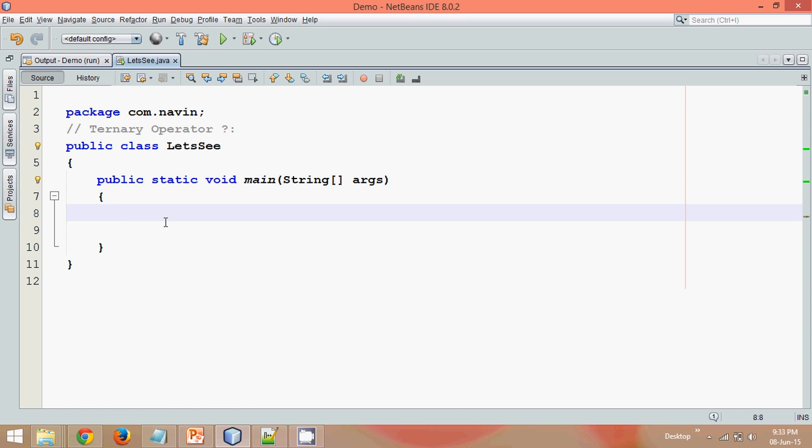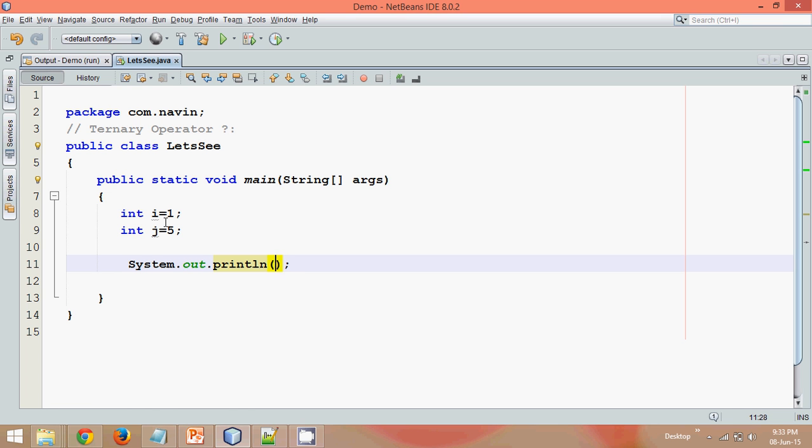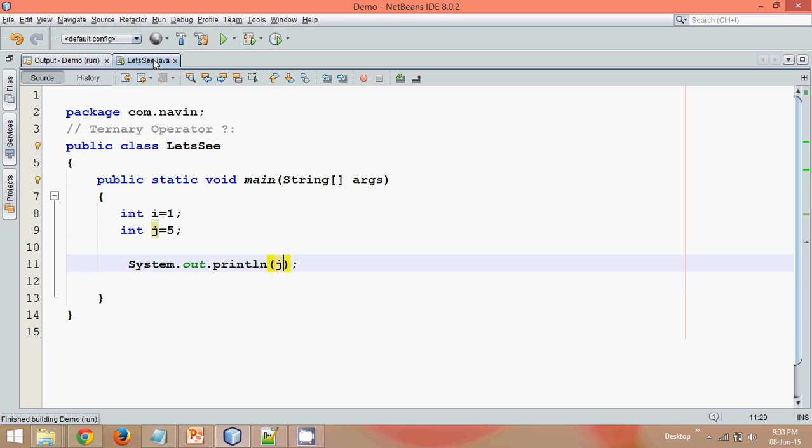So what exactly is ternary operator? Let's say I have a variable i here with the value of 1 and I have j value which is 5. And let me print the value of j. So if I print the value of j here and if I run this, the answer is 5, right?